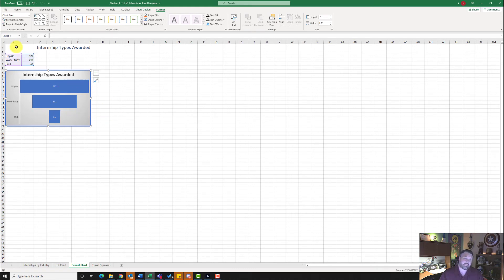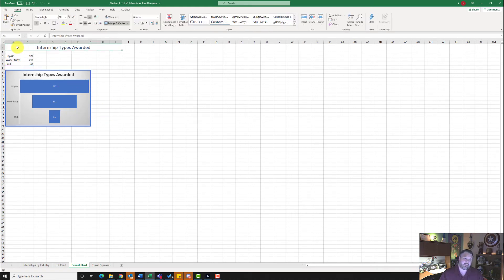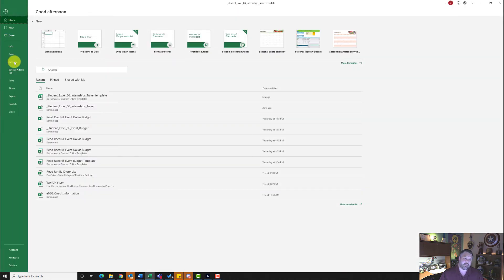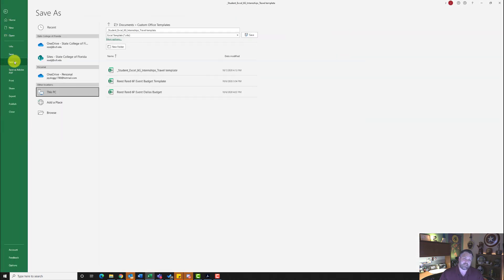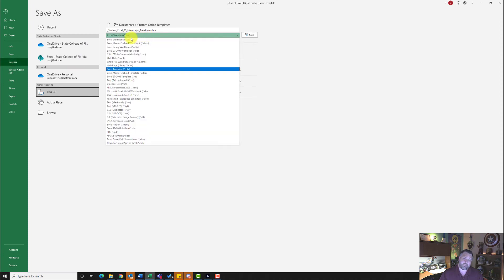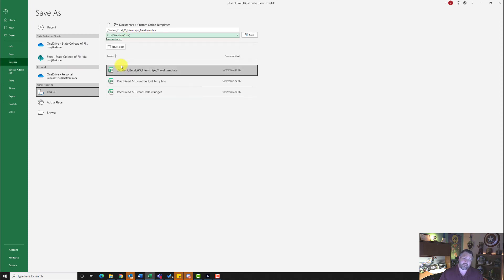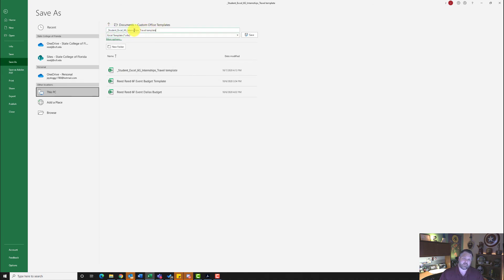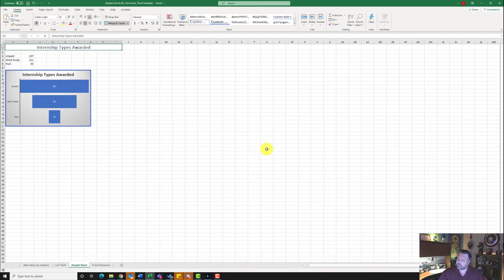Select cell A1 to deselect everything and we want to save this as a template. Go to the File tab and hit Save As. Change the file type from an Excel Workbook to an Excel Template. Leave the file name and add 'template' at the end of it, then hit Save.